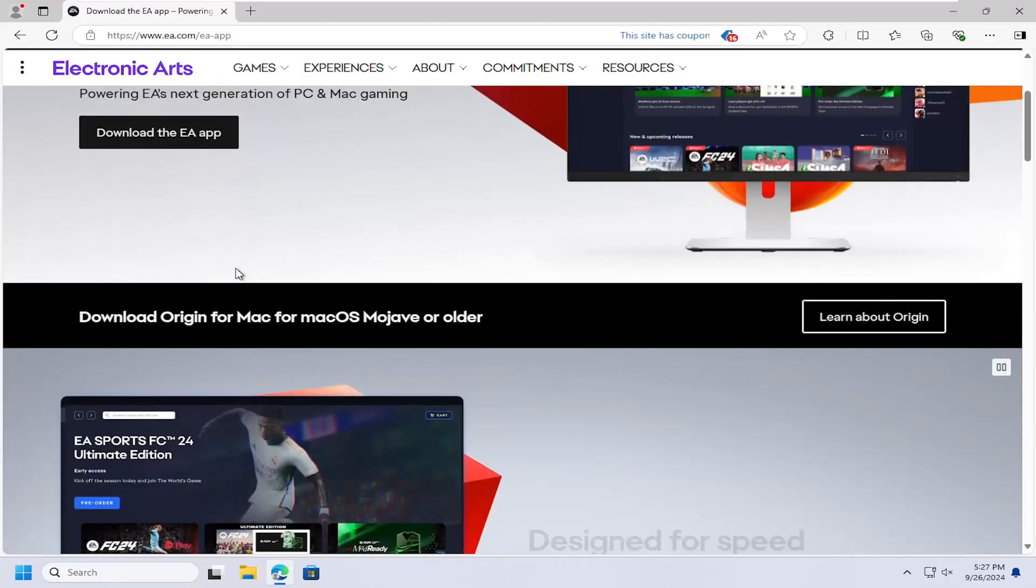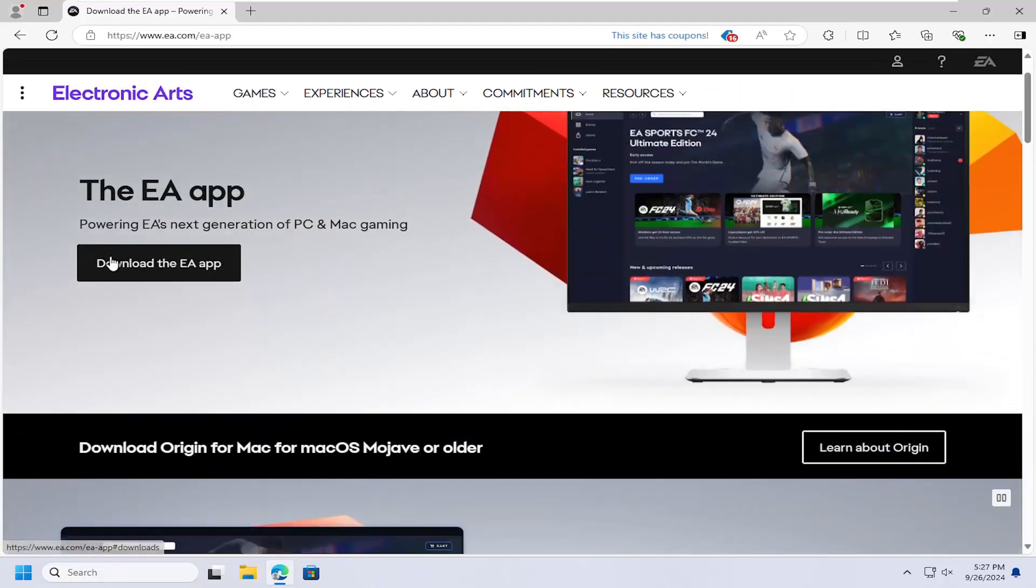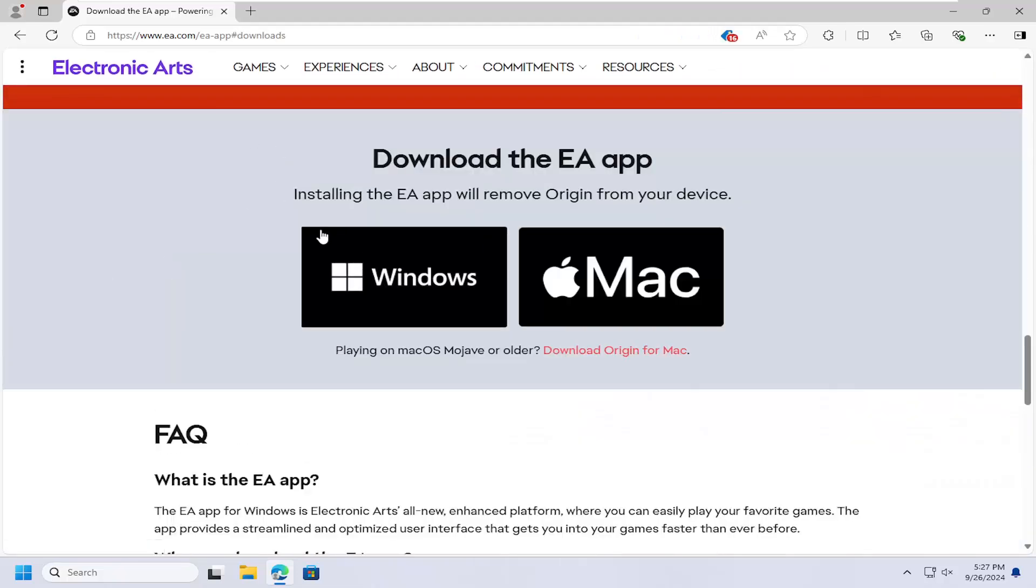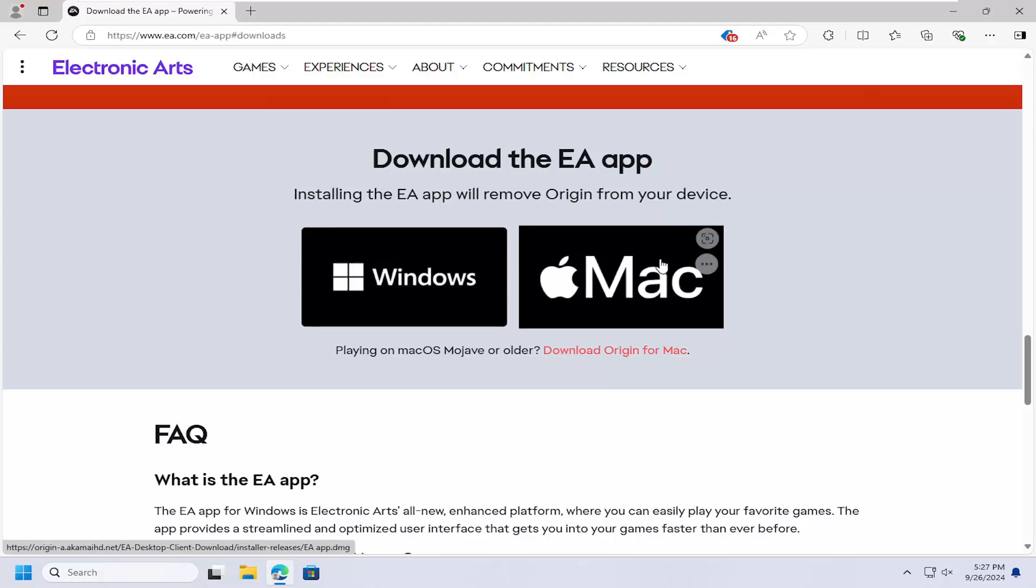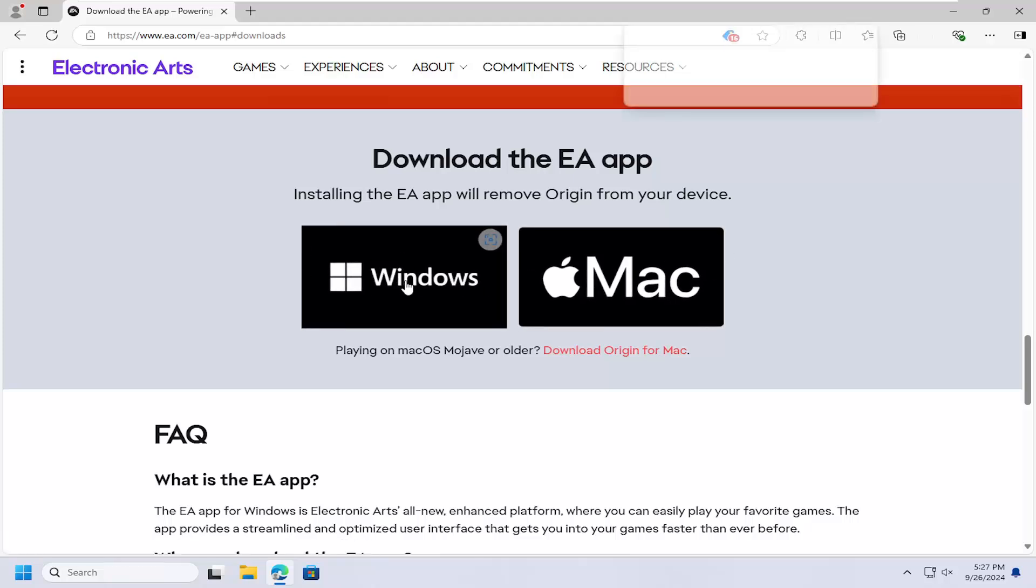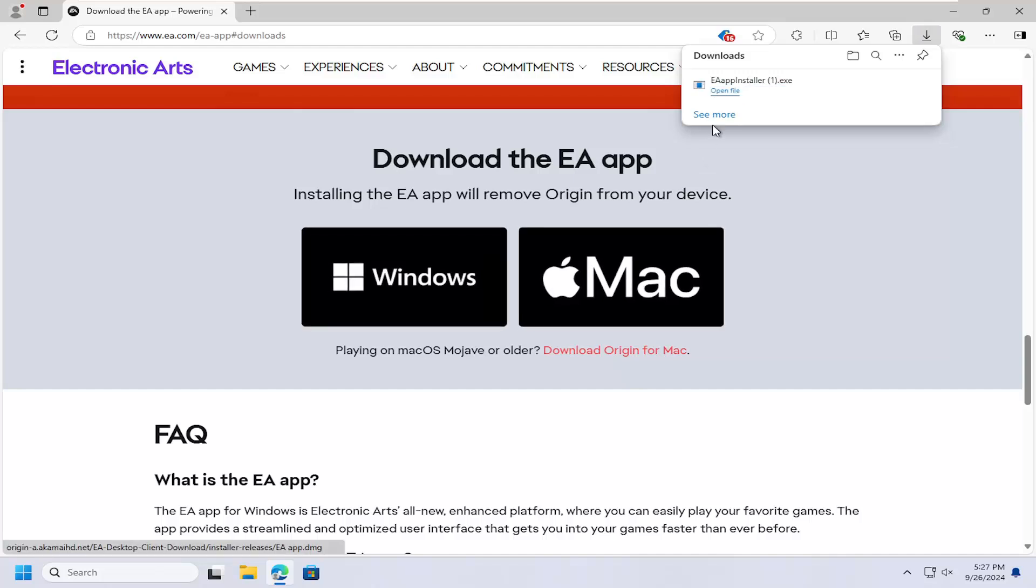So you can select the download the EA app directly on the main homepage here. And then you can select the Windows download or the Mac option, depending on your operating system.